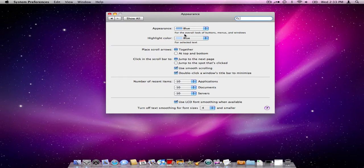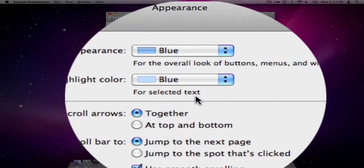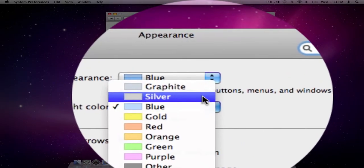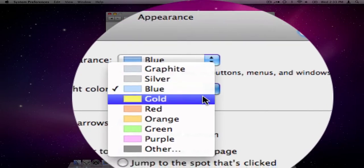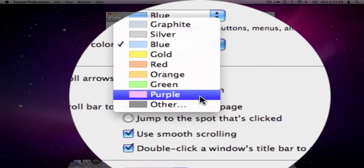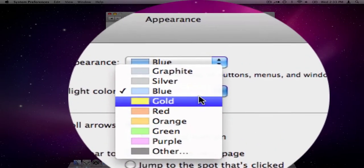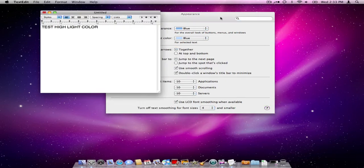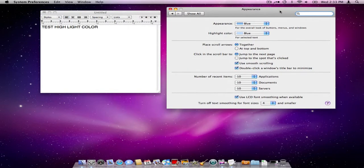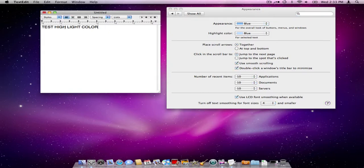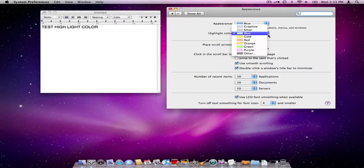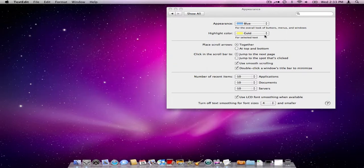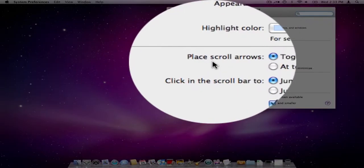Now the second item, the highlight color, is basically for selected text and you have several different choices here. All your colors. How that works is by default it's set on blue. If we open up a simple text document and you highlight it, right now currently it comes out blue. Now say if you wanted it to be yellow or gold color, that changes. That is what that does. We're going to go ahead and put that back to blue.